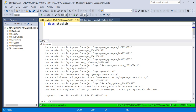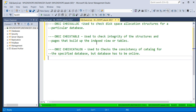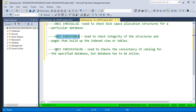But do you know how DBCC CHECKDB works internally when you execute it? Basically, when you hit DBCC CHECKDB, it internally runs three commands: DBCC CHECKALLOCDBCC CHECKTABLE, and DBCC CHECKCATALOG. These three commands are bundled together inside DBCC CHECKDB.